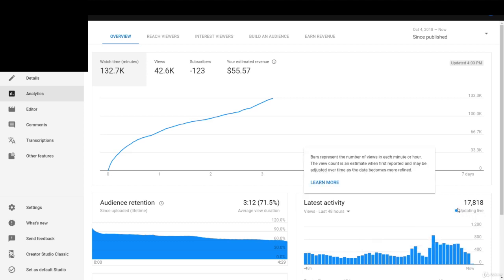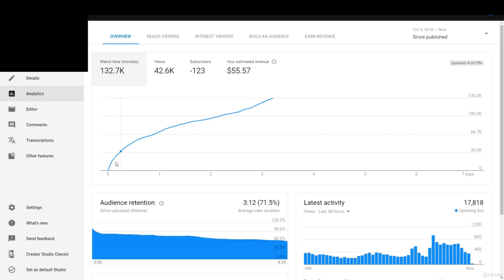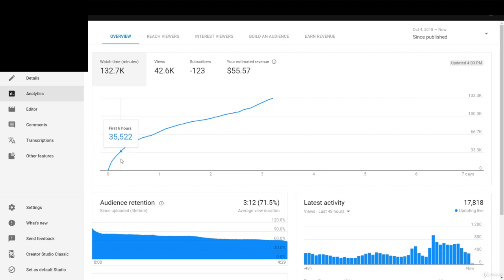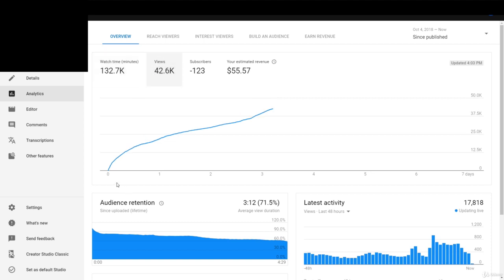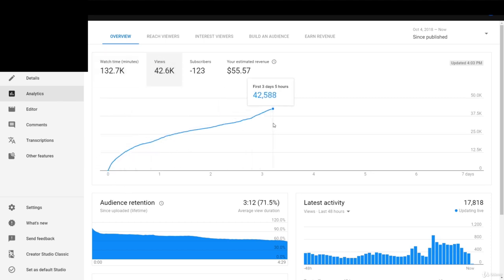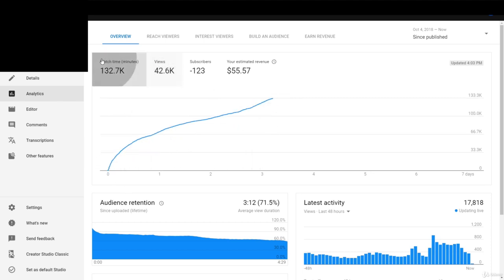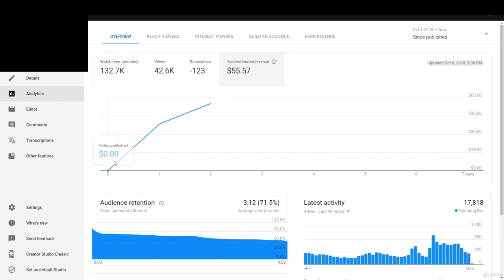I really like the new YouTube Studio Beta because you can see the real-time views for the last 48 hours — 17,000 views. You can also see like the first couple hours: how much watch time and how many views the video got within the first couple hours, and how many it's been getting since then. You can also see revenue, though revenue just shows per day.